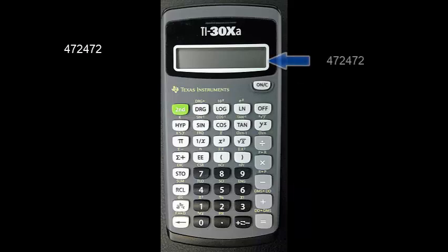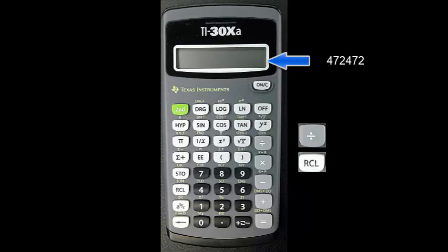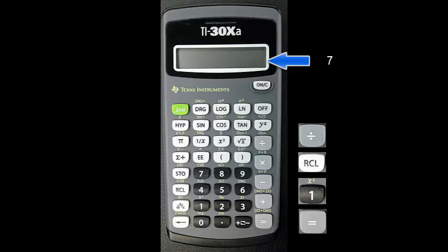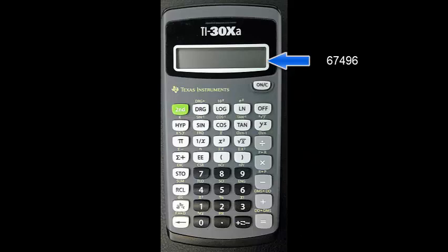We want to divide this number by 7, the value in M1. Press divide then recall and the 1 key. The number 7 should be displayed. Now press equals to complete this operation. Somewhat surprisingly, 7 divides my number a whole number of times without a remainder and gives us 67496.